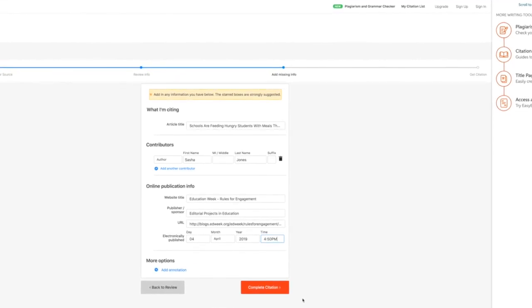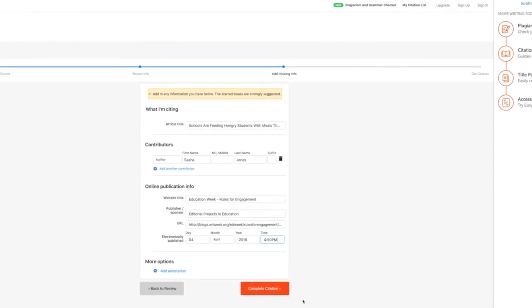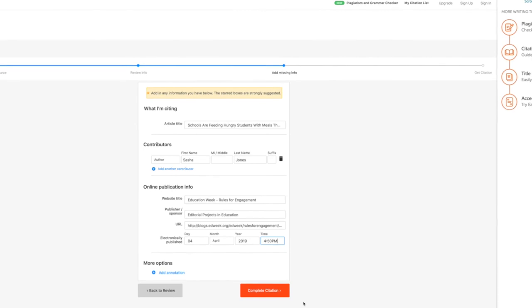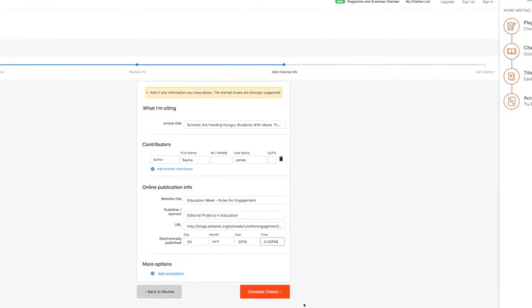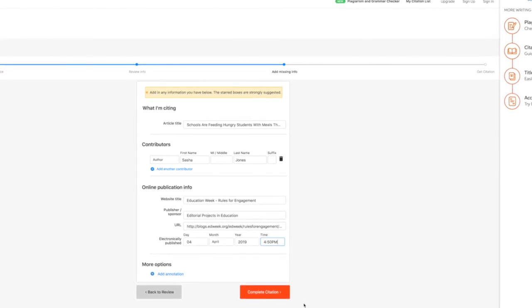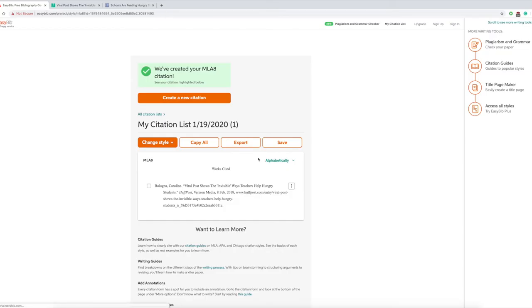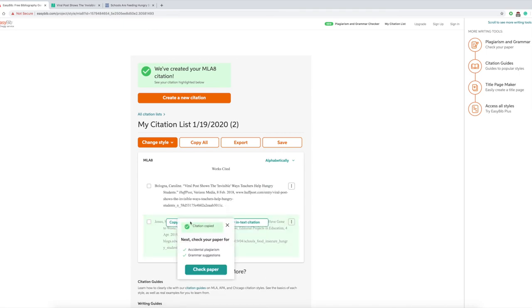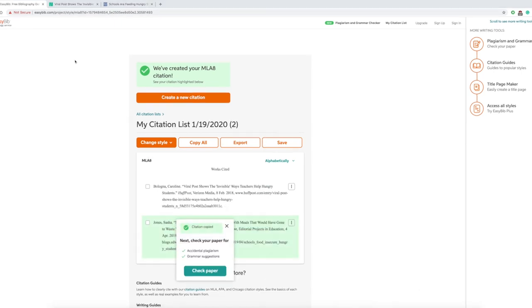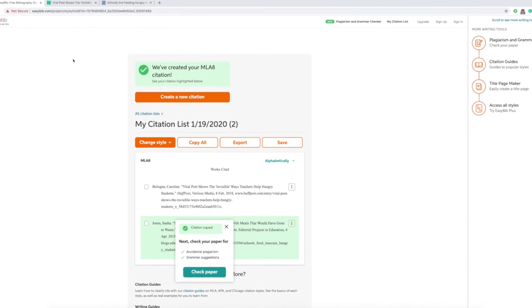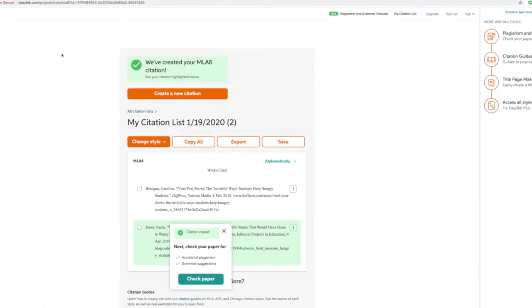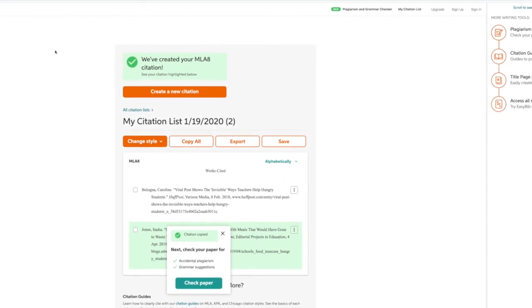When you're done with your citations, you just literally will take a look at the rest of it. As you can see, you have both of the citations created right there for you, and you just literally copy it, go right to Word, and paste it.